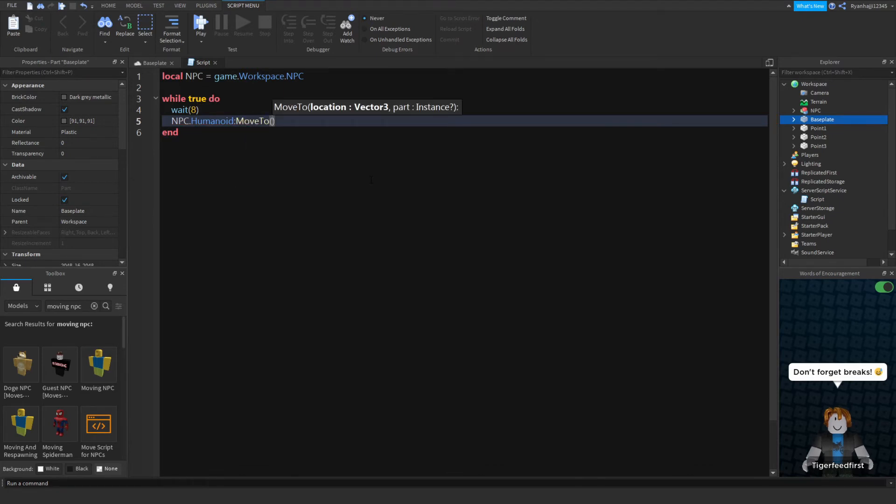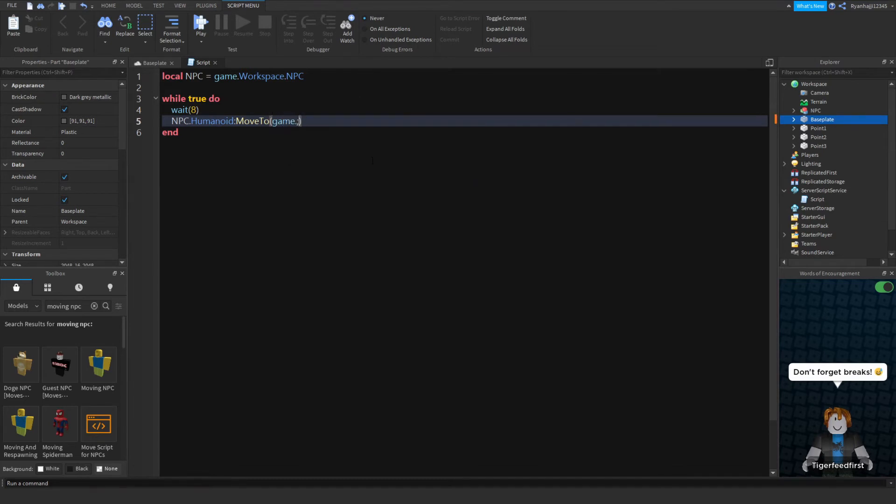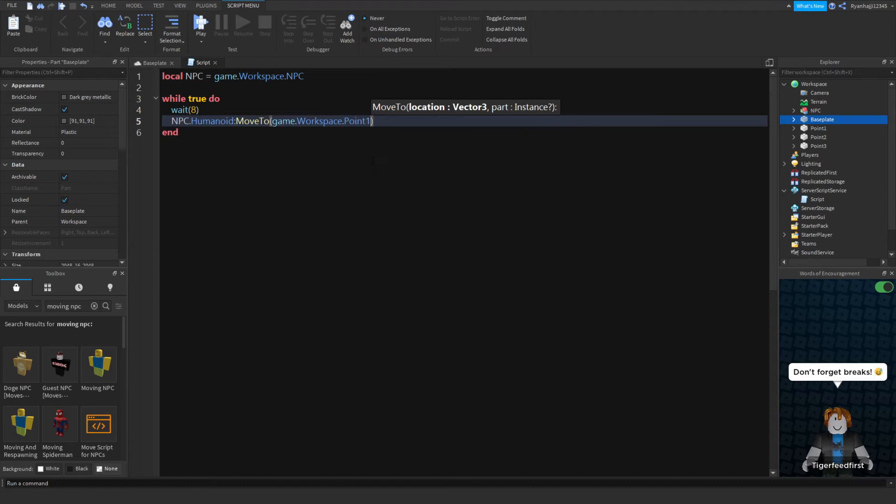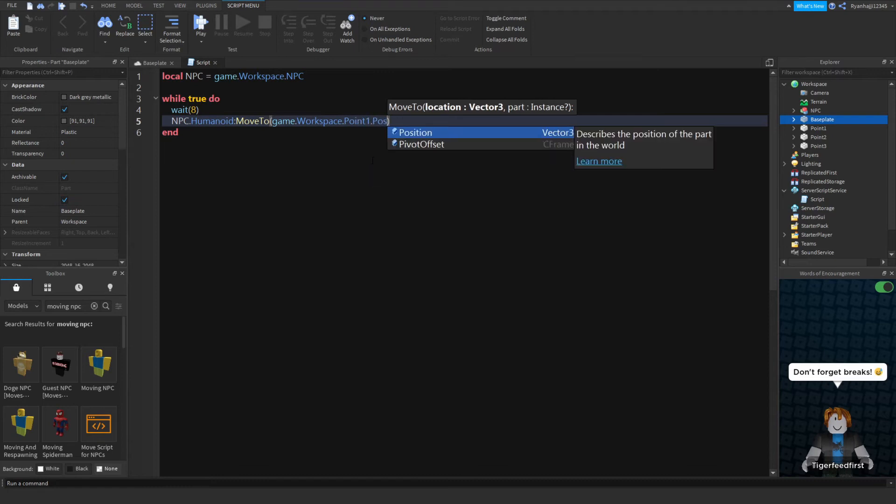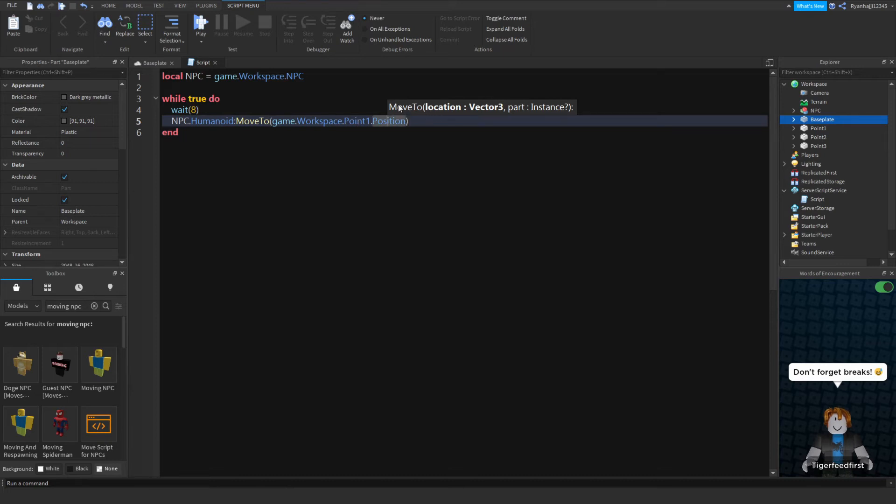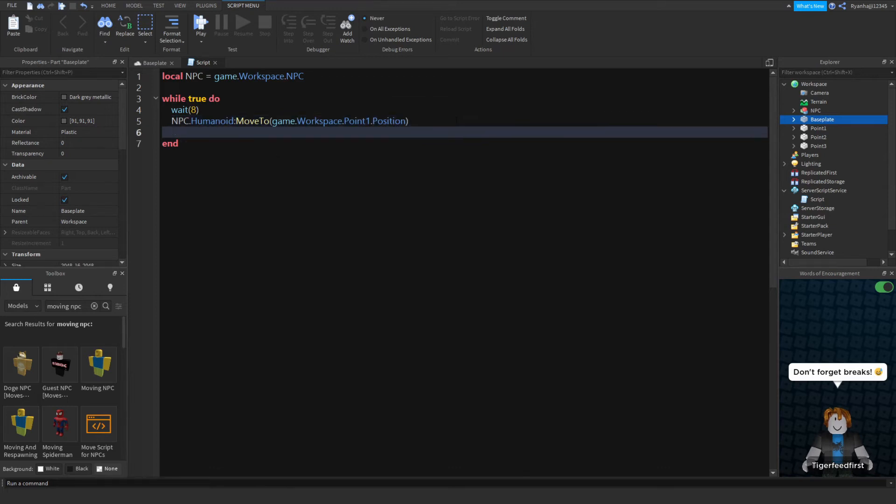This is pretty much saying we want to move to point 1 and the position of point 1, so pretty much their location. Right there, location. Next what we can do is we write NPC again, .humanoid.movetofinished:wait.